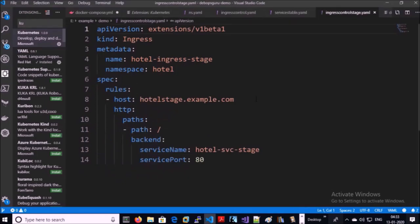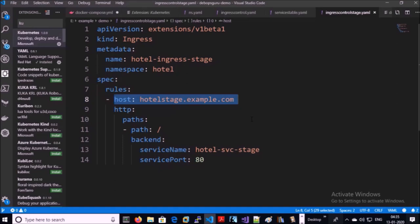The ingress-controller-stage.yml is always pointing to the passive or idle deployment, where the new version of the application is going to be tested and validated. For the idle deployment we are using the separate URL hotel-stage.example.com. Developers and QA will test and validate the new version of the application using this URL. This ingress controller will always point to the stage service.